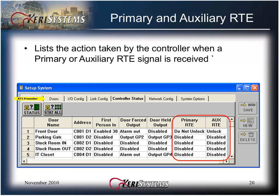This concludes module 12 of 16, View Controller Status.